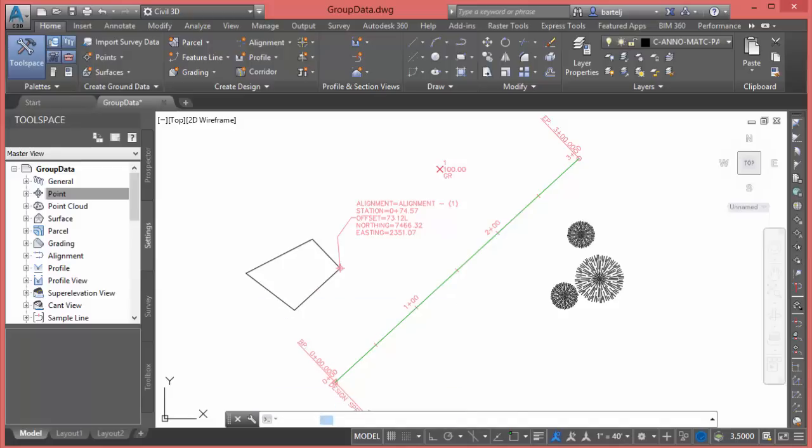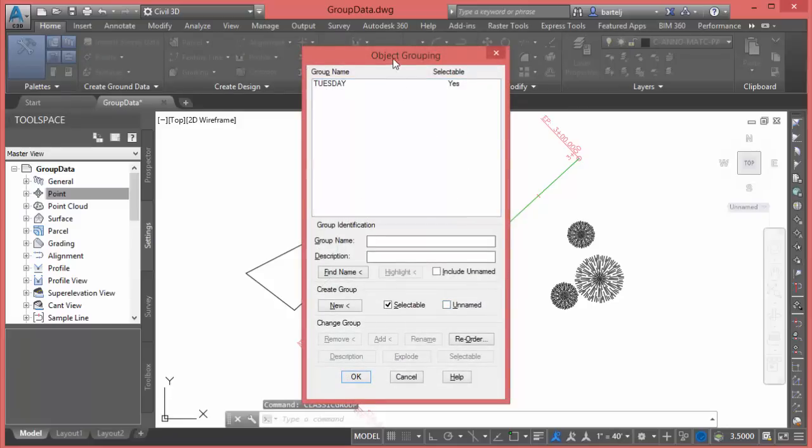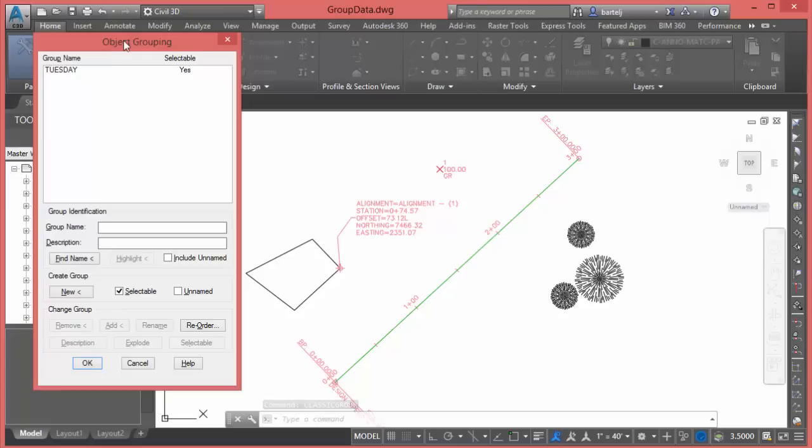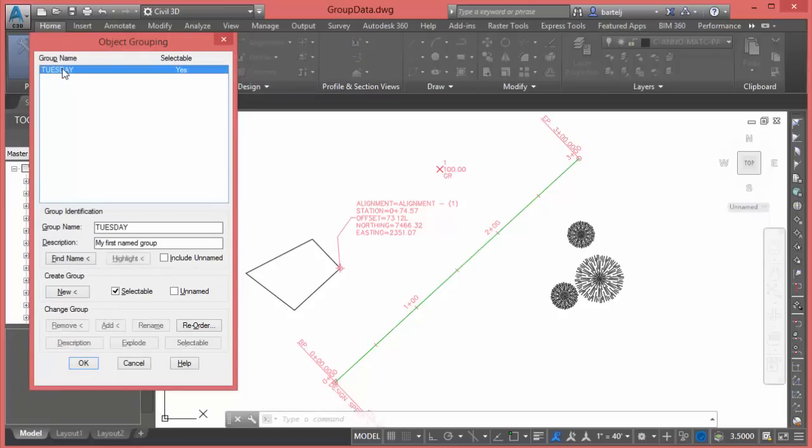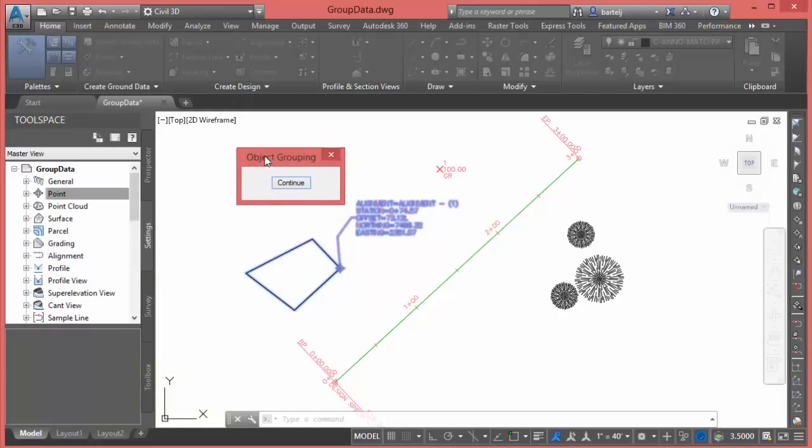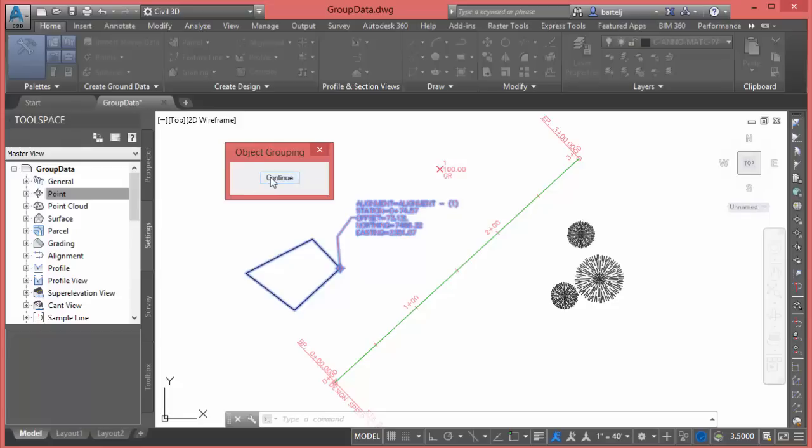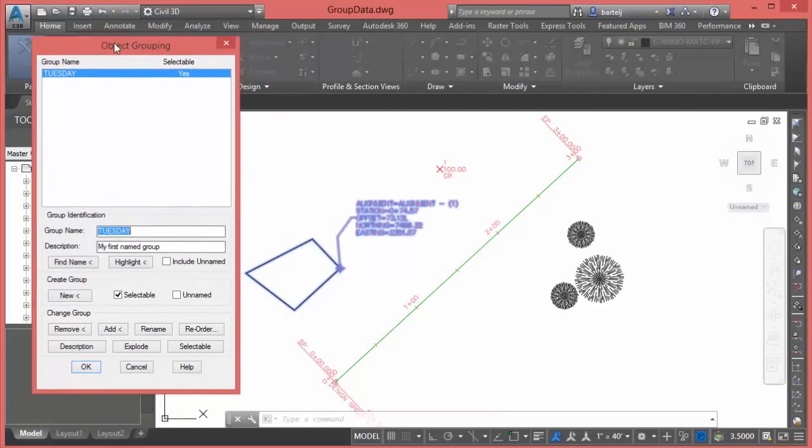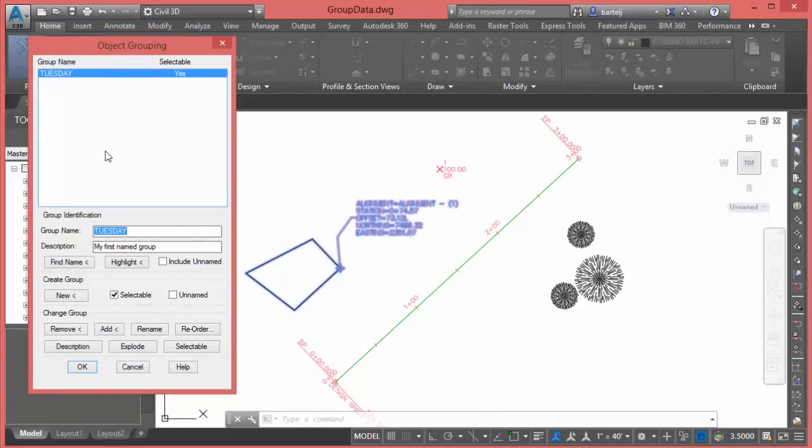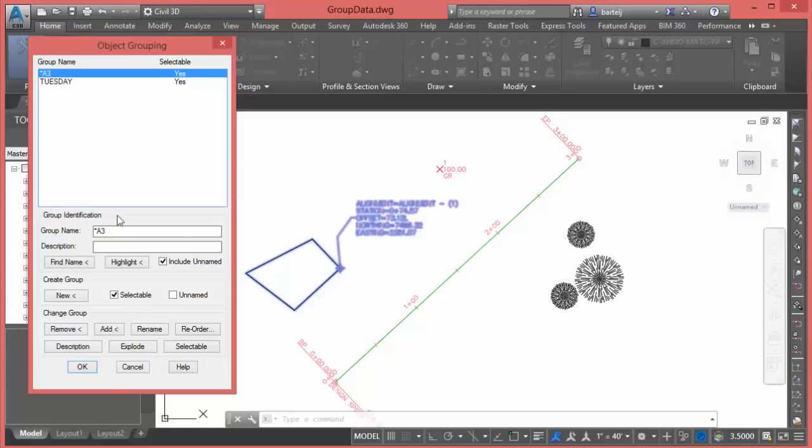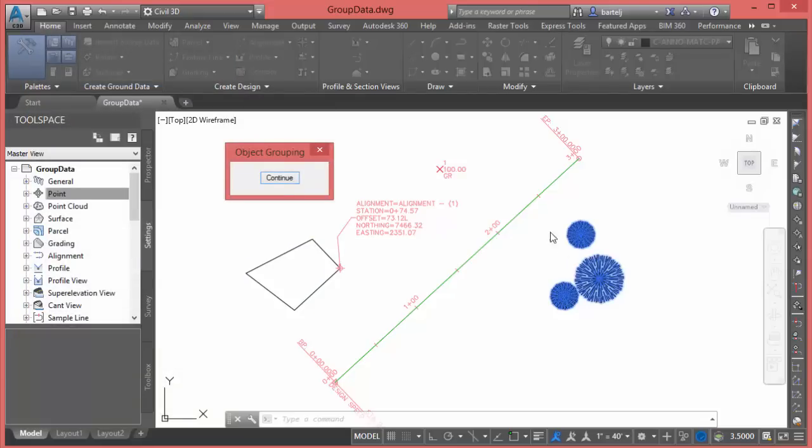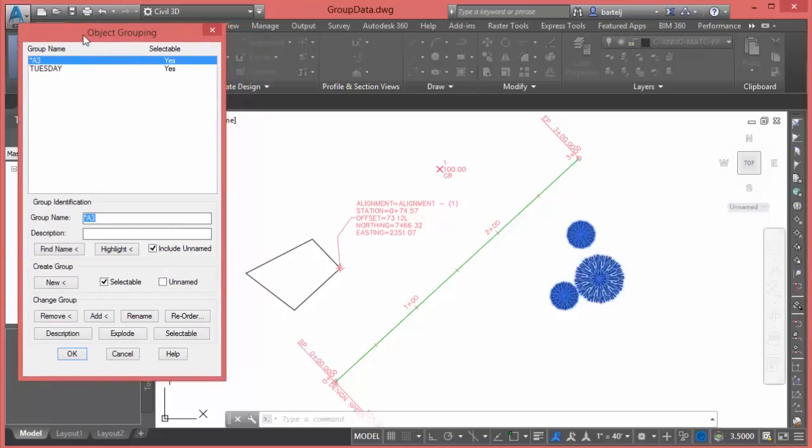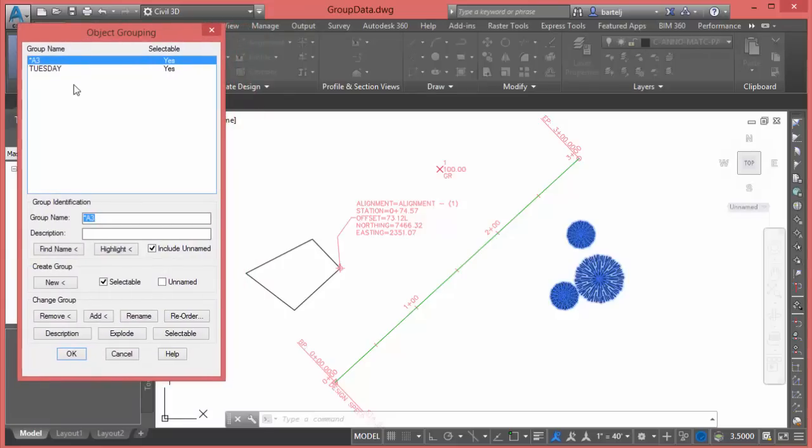We'll type in CLASSICGROUP, we'll use the autocomplete to finish that. We see that we've got a group here that's listed called Tuesday, that's the one that we named. So we'll go ahead and select that one. We see that the name is Tuesday, it's my first group. I have the ability that I can highlight those objects on the screen, so it shows me what part of my model is made up of that geometry that's part of that group. I can say that I'd like to include unnamed groups. The A3 is the one that would have been created that represented my trees. So if we highlight that, we see that on the screen.